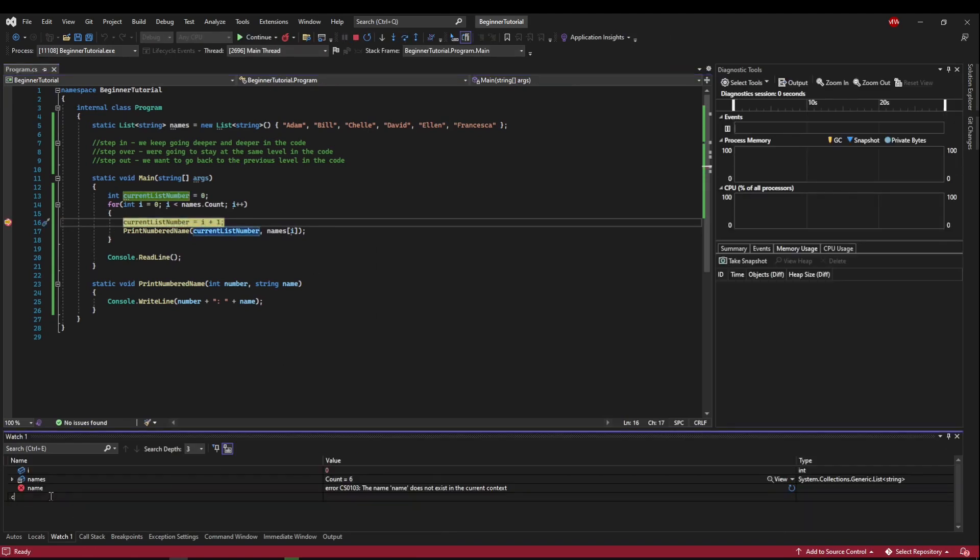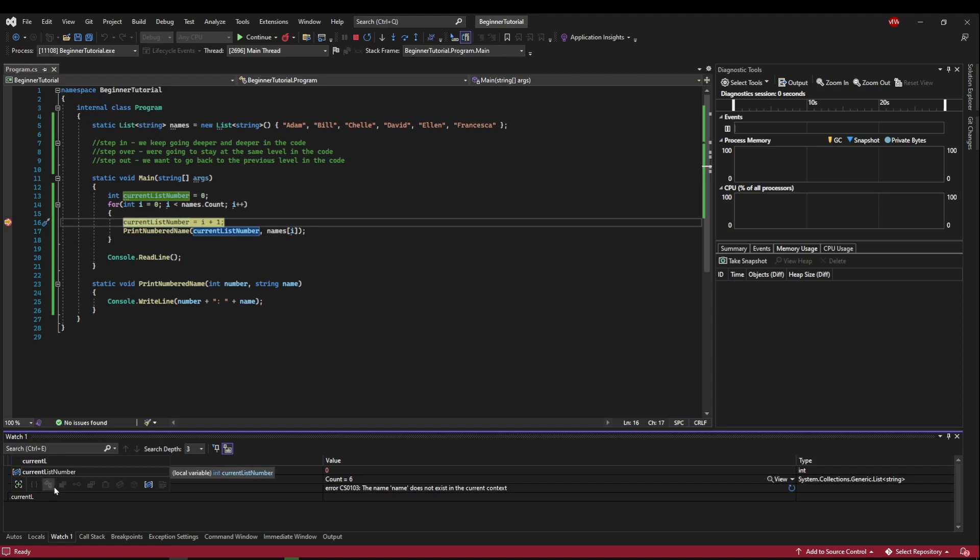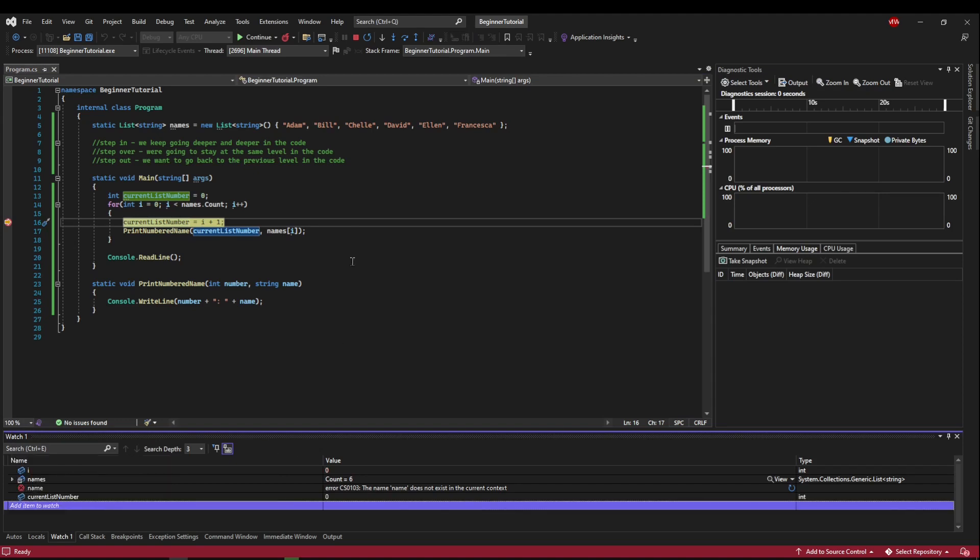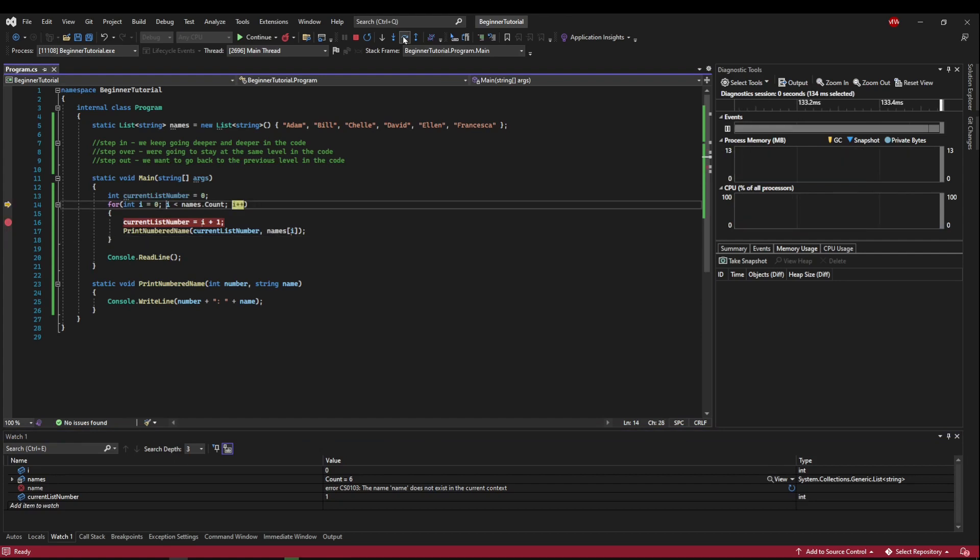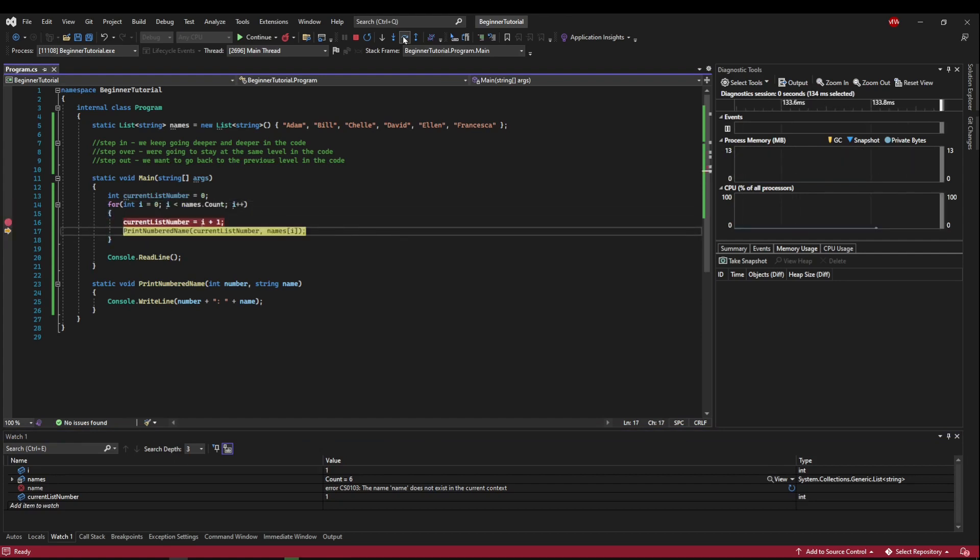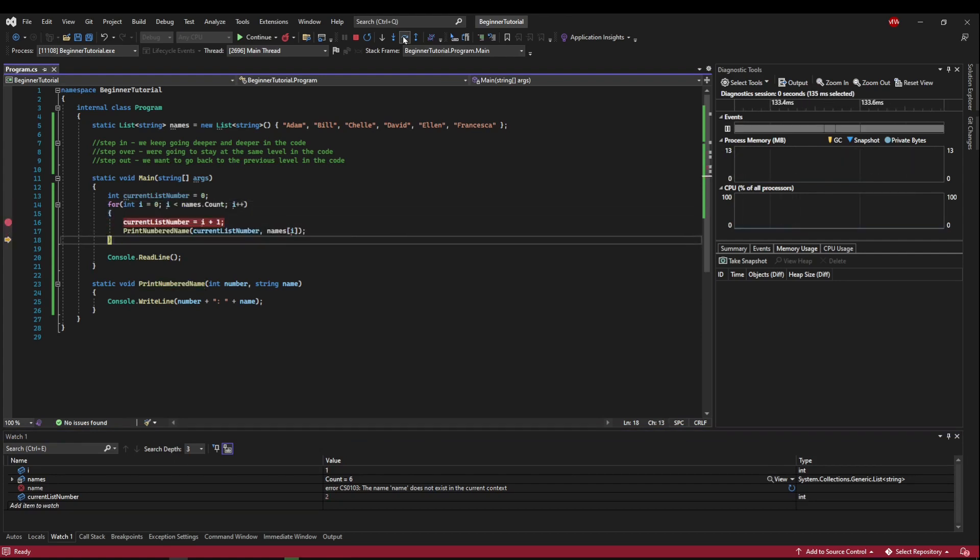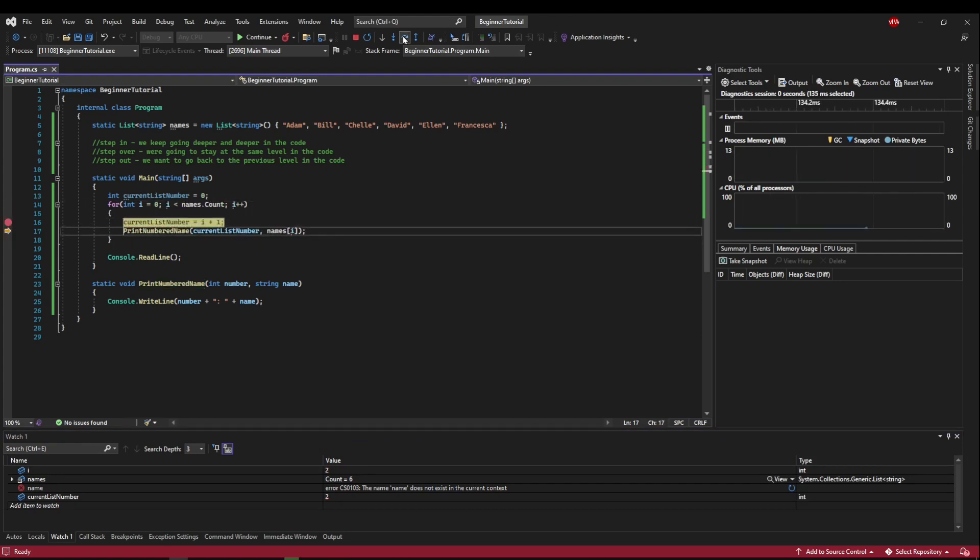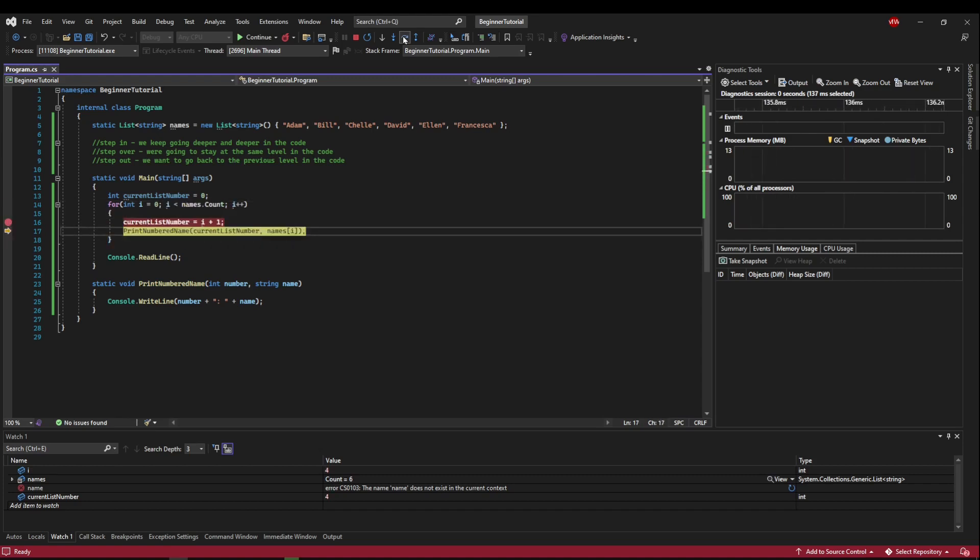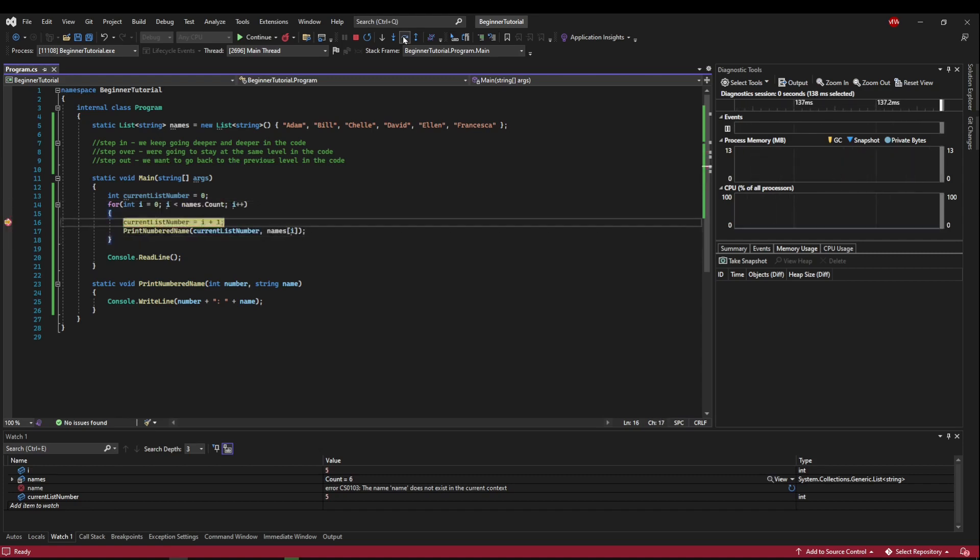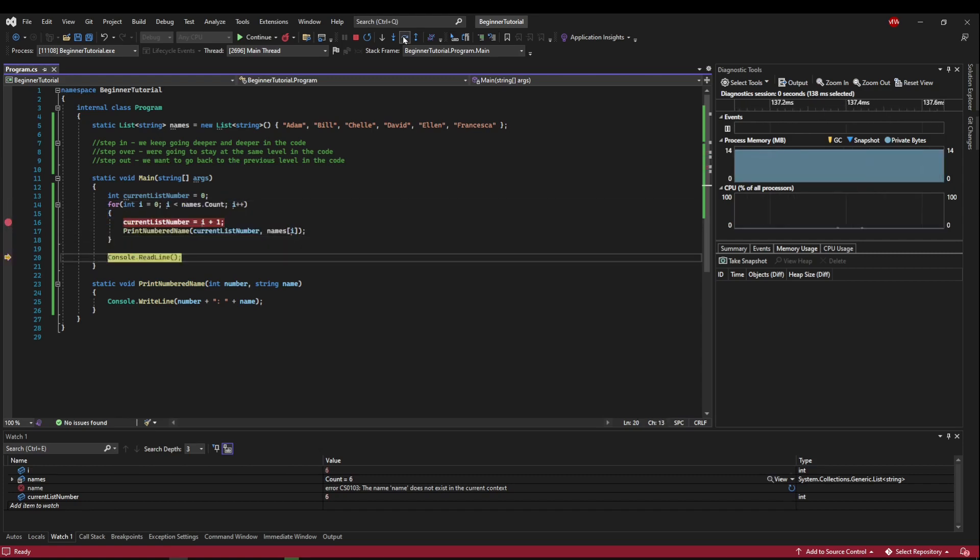We would add current list number to our watch. And then we would start stepping to make sure what happened. So now you can see i is one, current list number is two. i is two, current list number is three. And it does exactly what we want all the way until the list is finished.